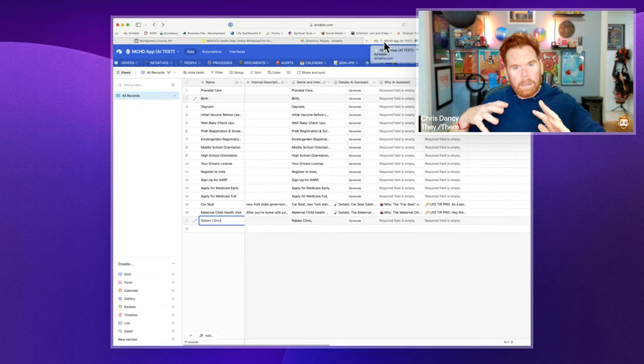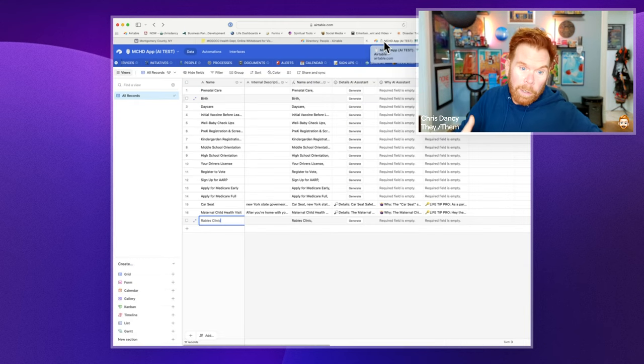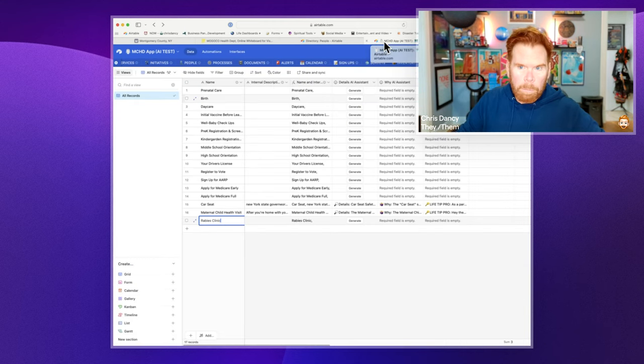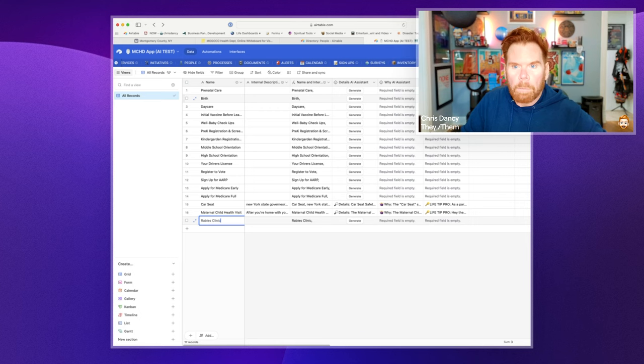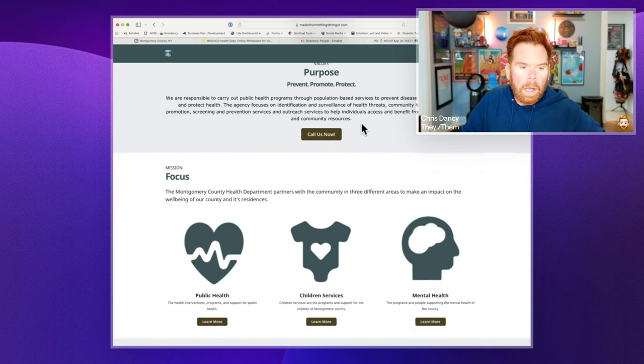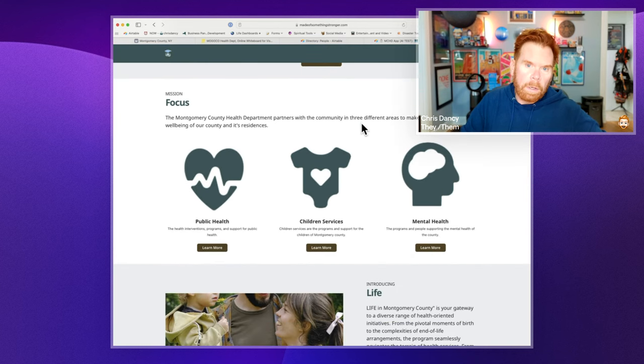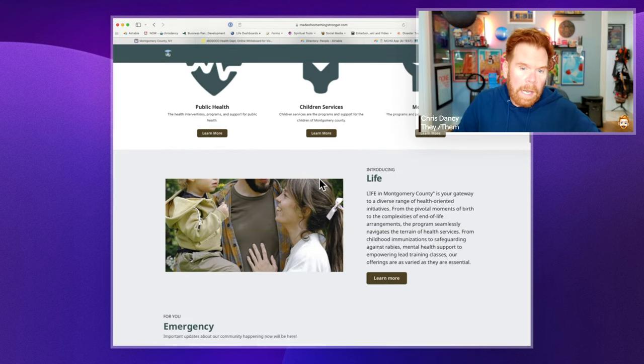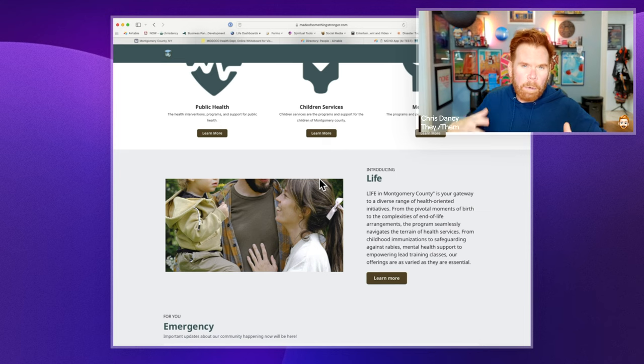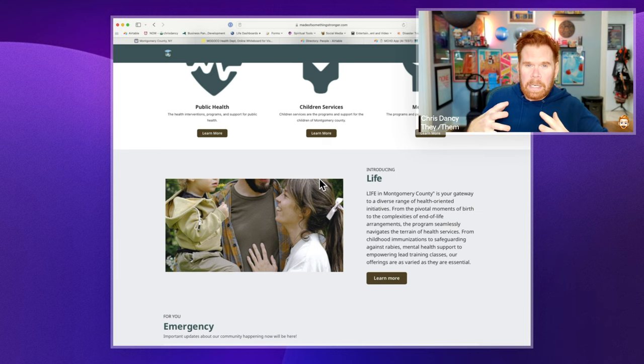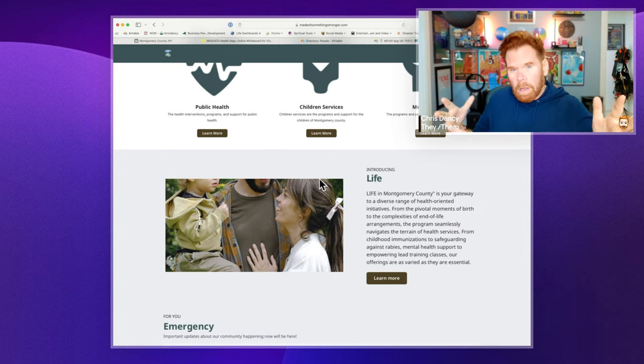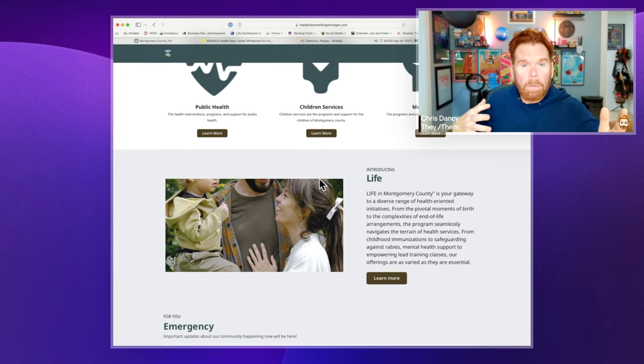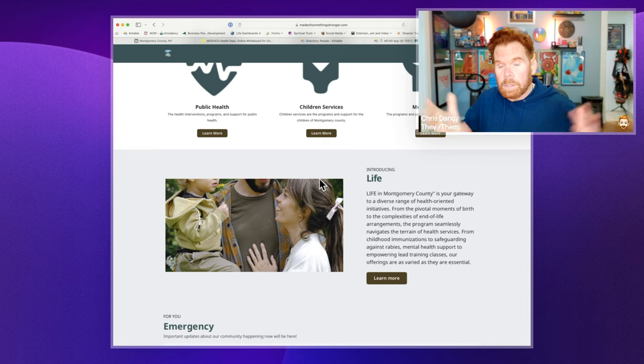But for the external stuff, we have a new program called LIFE, and the LIFE program is something that we are building as part of the three main services that we offer. And it allows people in the county to see any part of their life and how the county health department and all the county services can help them.